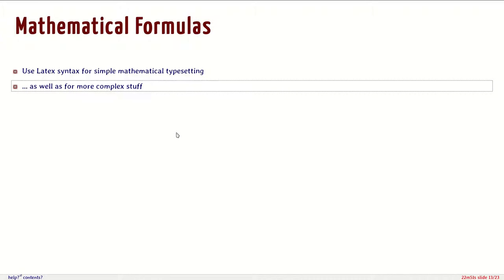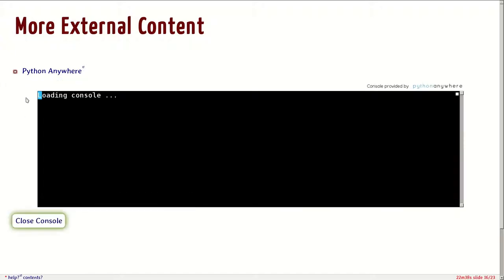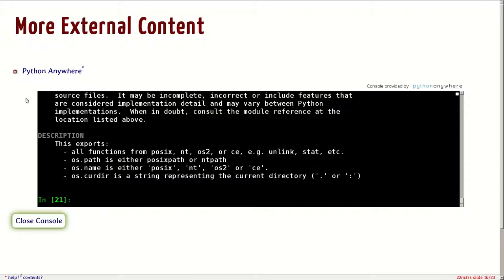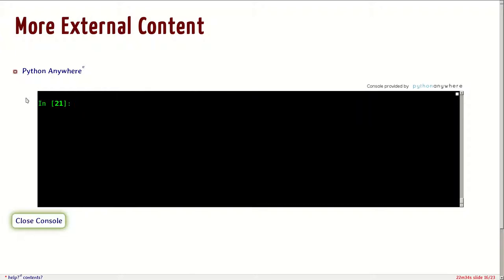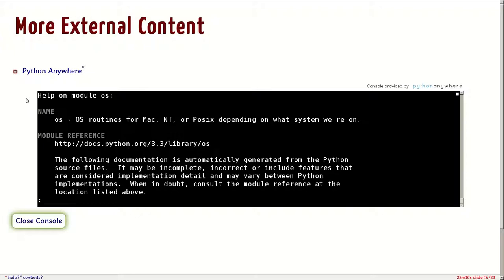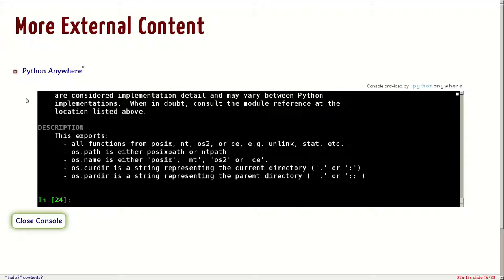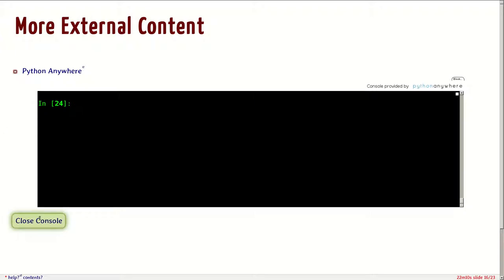What else can we do? We can connect external content. Here's a simple example. Python Anywhere is a web service that allows you to write Python code directly in your web browser. The guys at Python Anywhere were so kind to provide a Python 3 embedded console anonymously, so I can use it in my presentations. I can do import os, os.getcwd. I can do any Python command I want. This is really cool for teaching Python, and similar tools exist for teaching other languages and utilities.